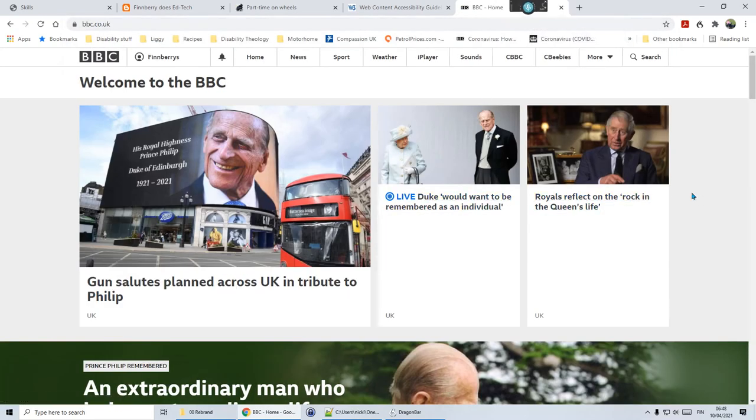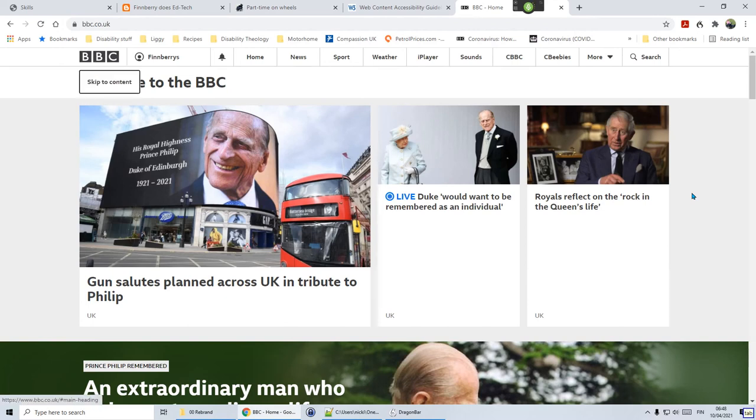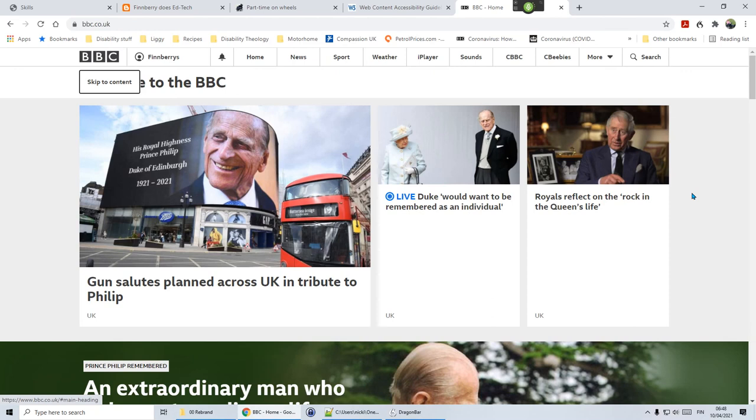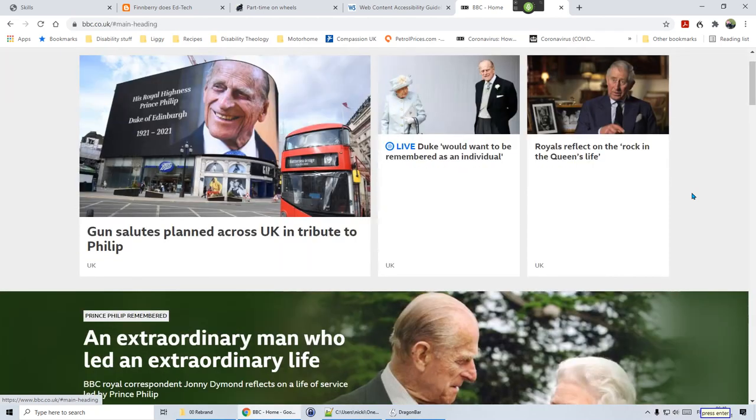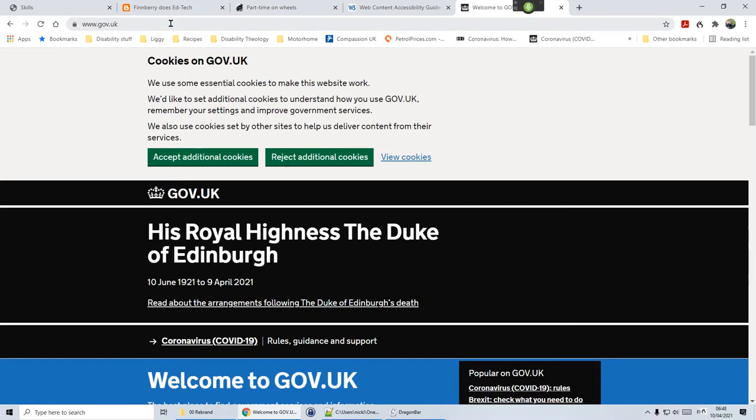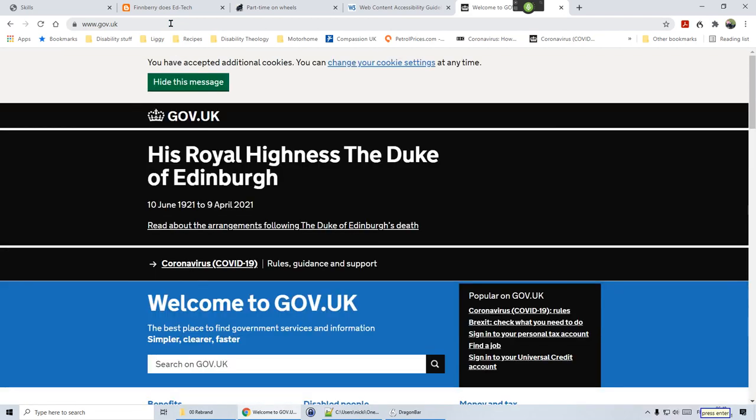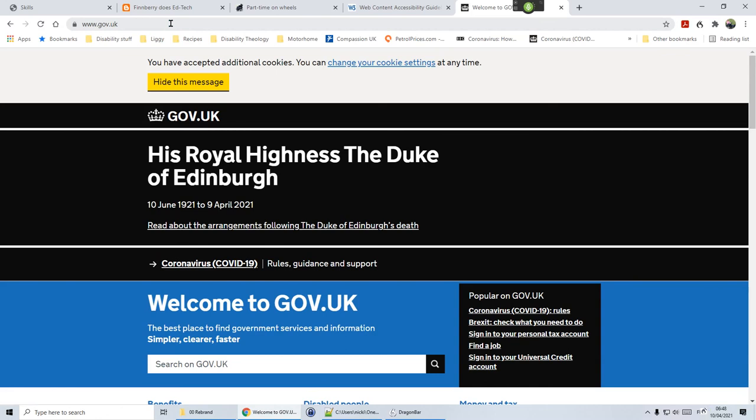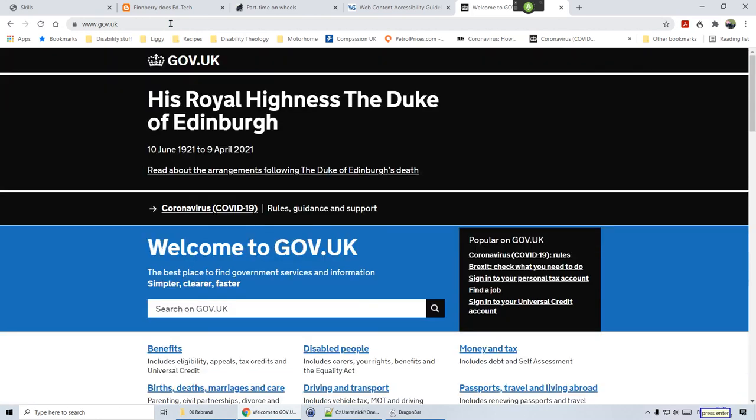If you look at any major web page, let's have a look at the BBC. Wake up, tab, tab, tab, there you go, go to sleep. You can see that it's also got that skip to content button. Let's see where that goes. Wake up, press enter. And if we try the government website, tab, press enter, tab, tab, press enter, tab, there it is, press enter.